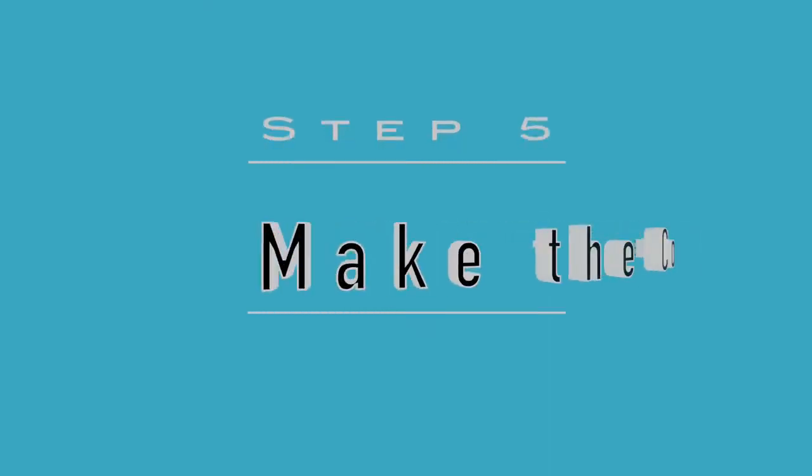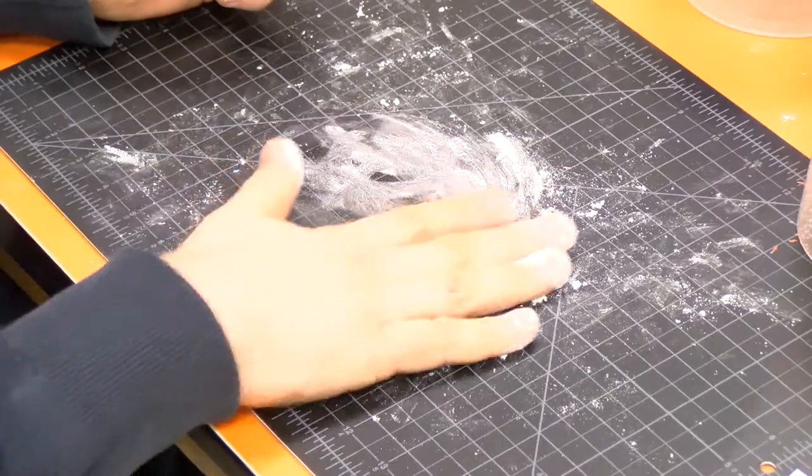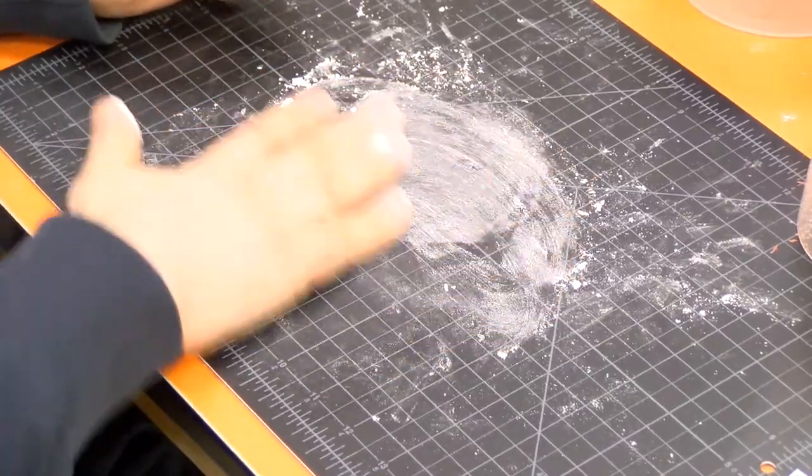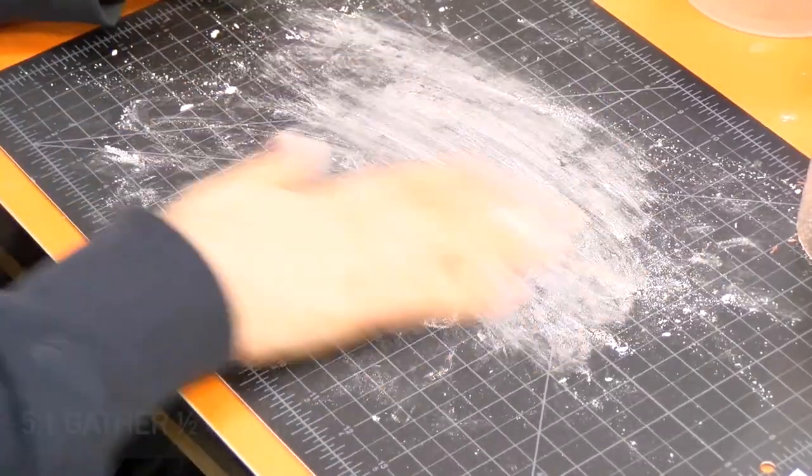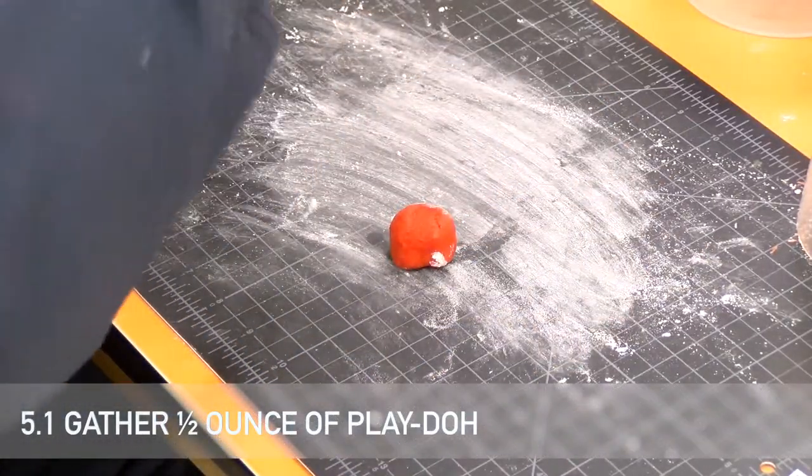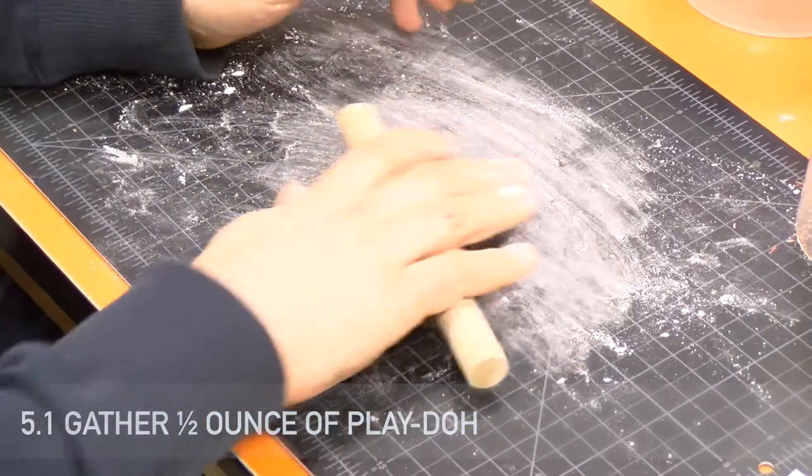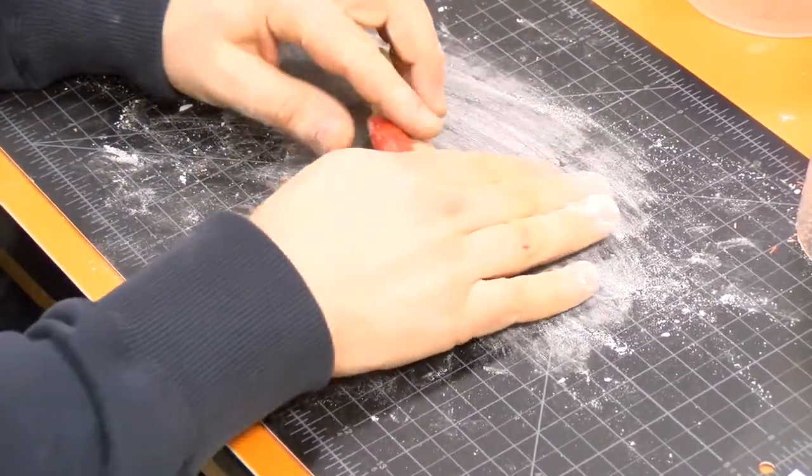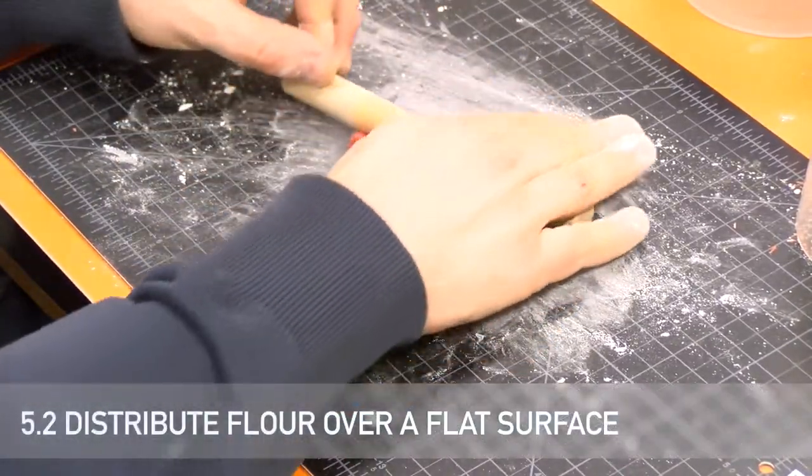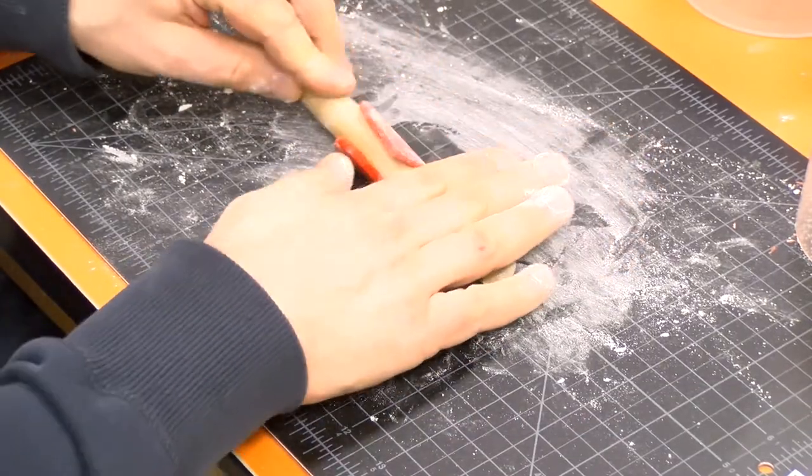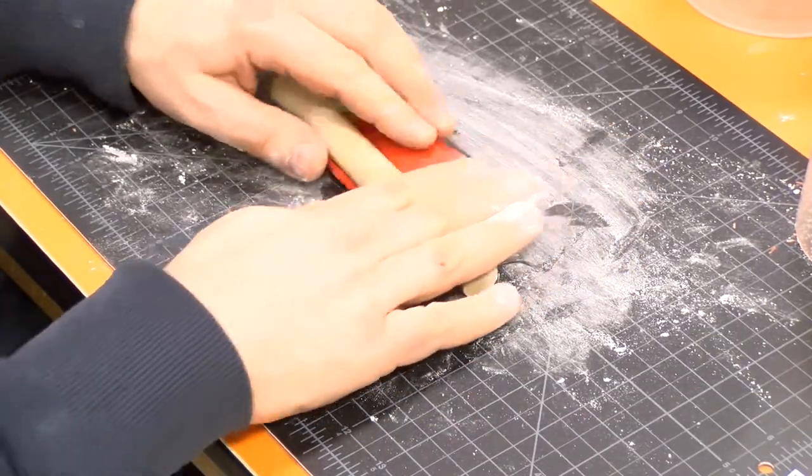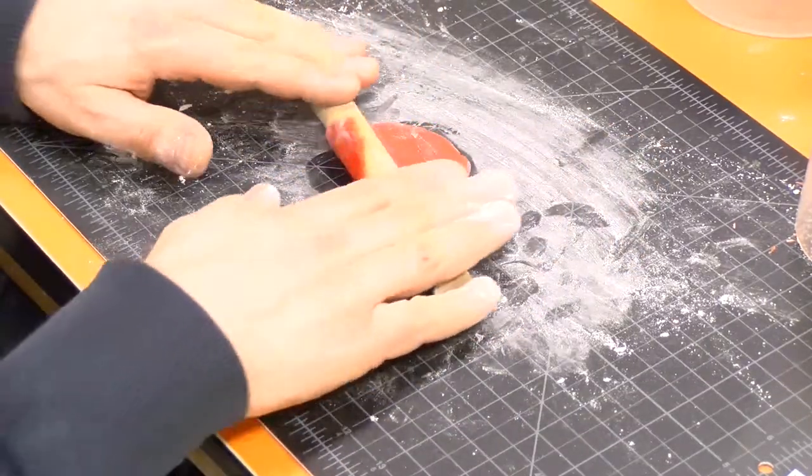Step five is making the cookie and includes a series of smaller steps. First, gather one half ounce of play dough. Distribute flour over a flat surface. Make sure to use enough flour so that the cookie will not stick to the surface.